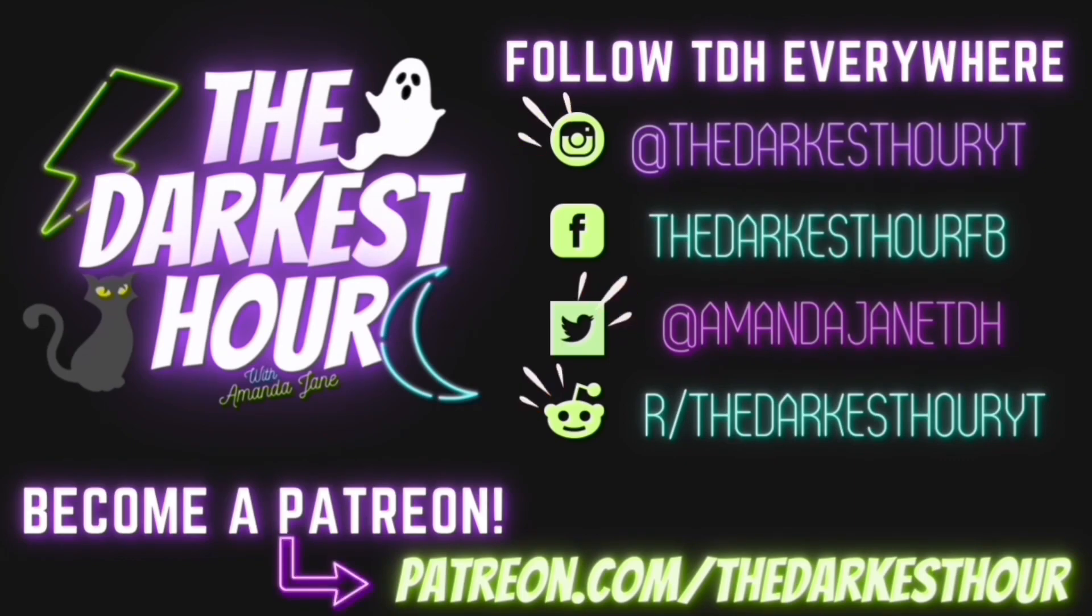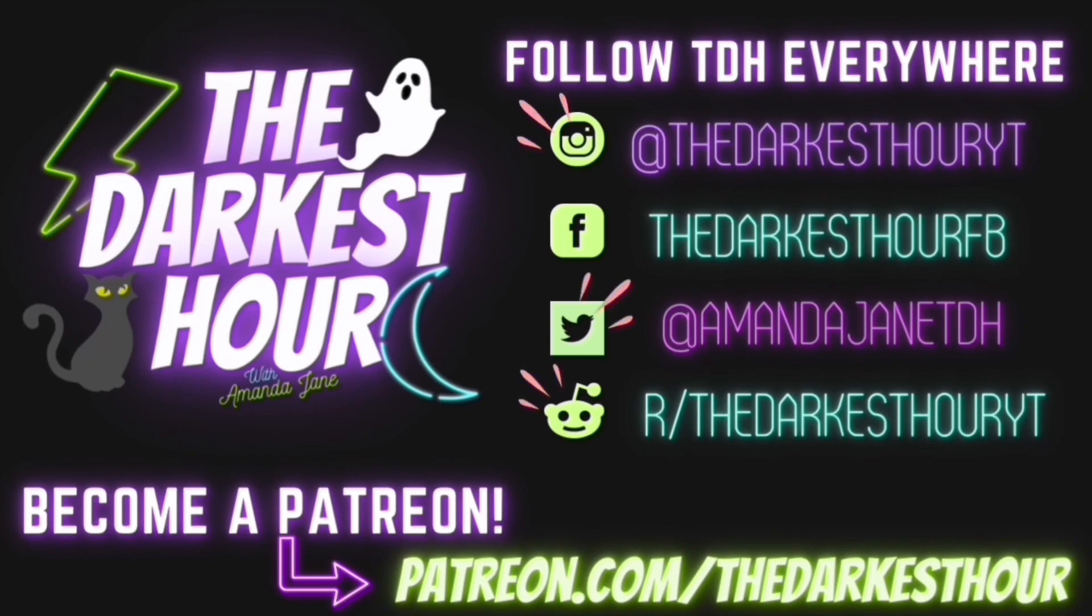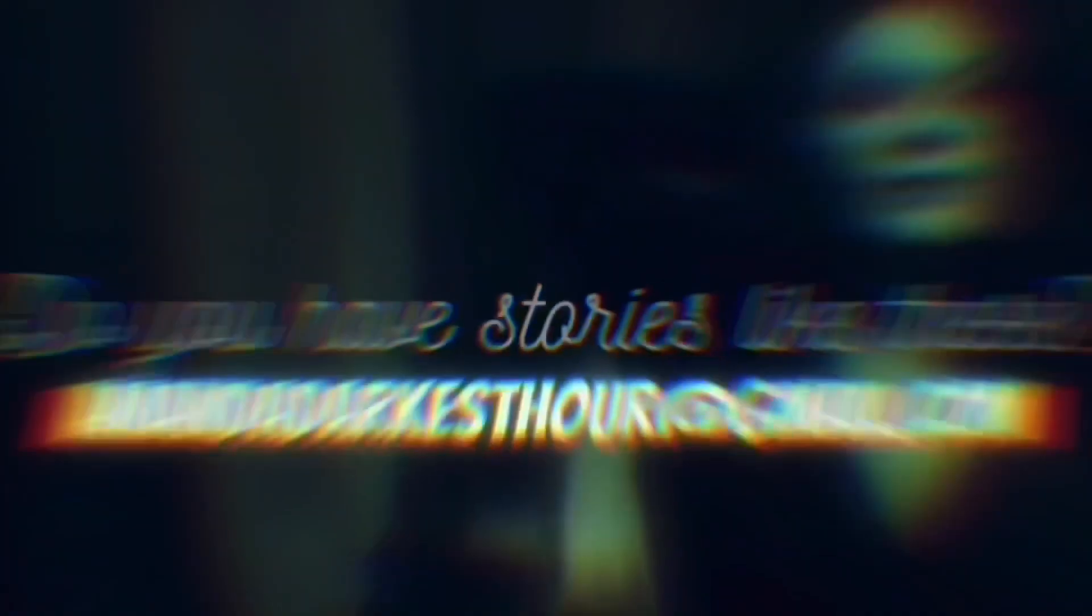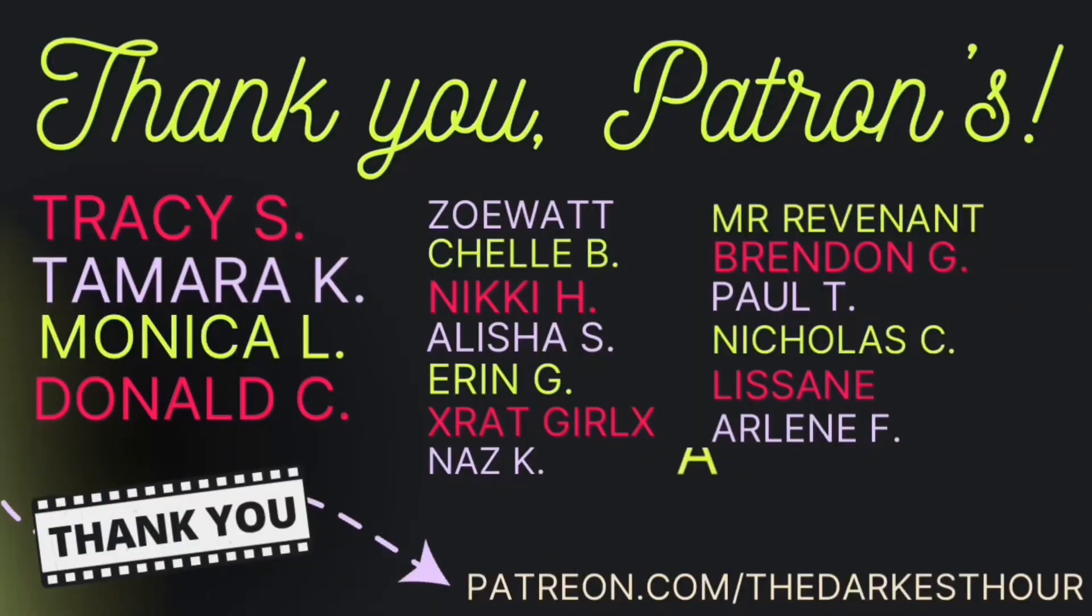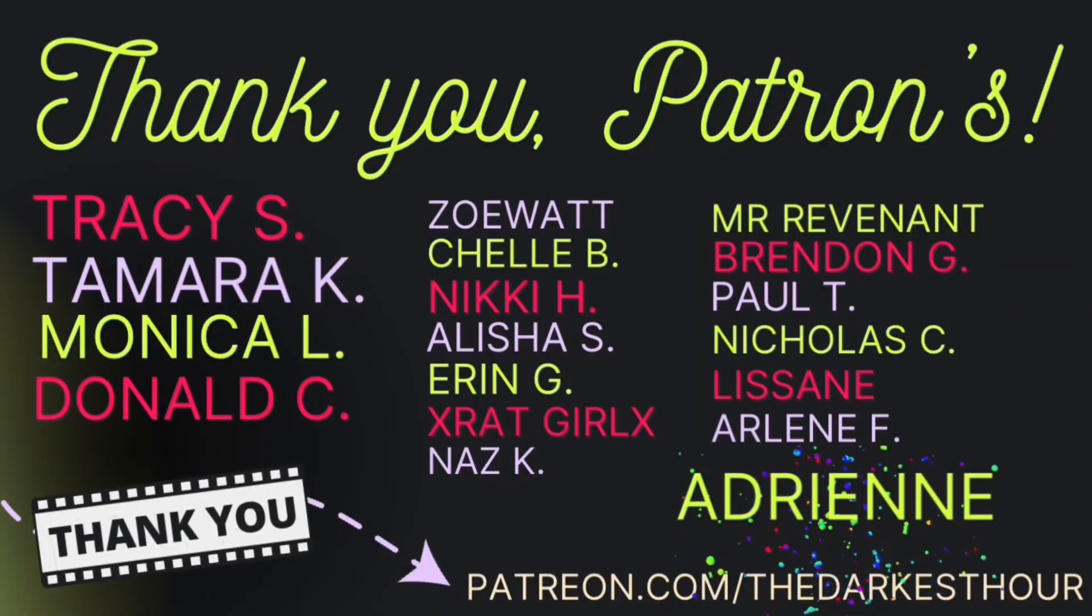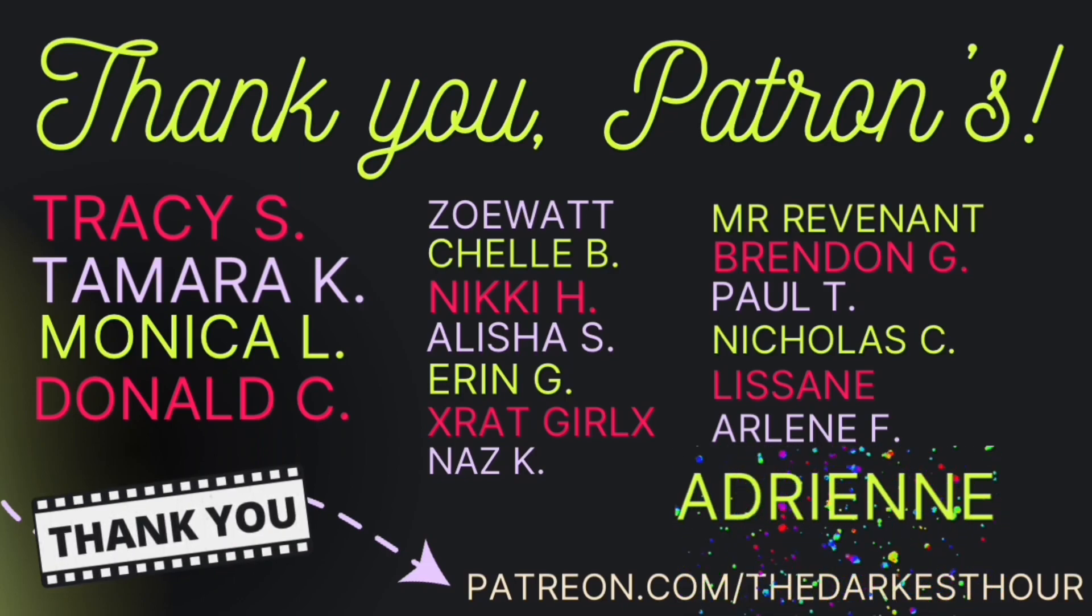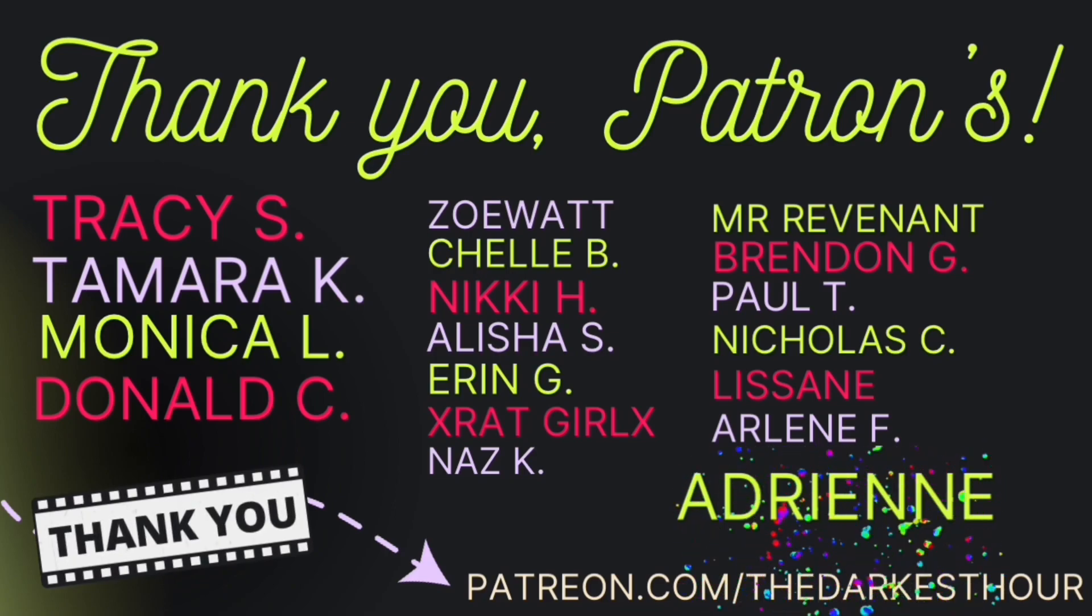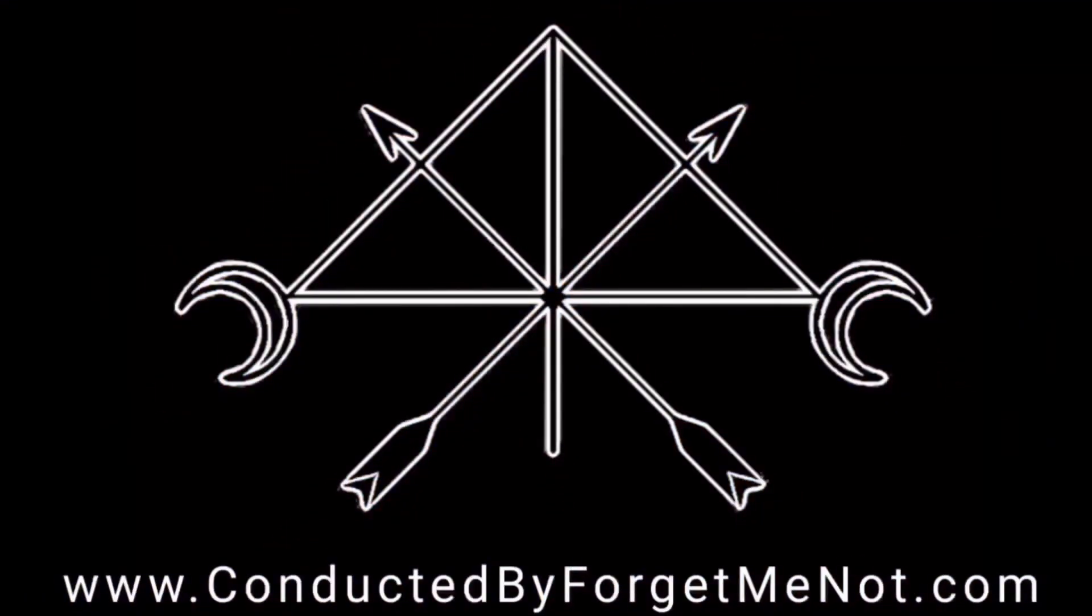Do you have stories like these? I'd love to share them. Send them to me. Amanda.darkesthour@gmail.com. A huge shout-out to all of my patrons. Thank you guys so much for your unwavering support. It means the world. If you want to support the show in other ways, consider joining my Patreon, patreon.com/thedarkesthour. Thanks everyone, and stay spooky.